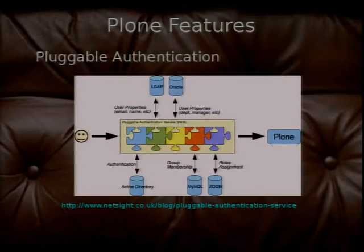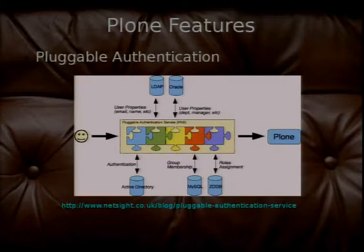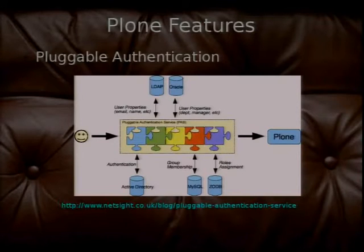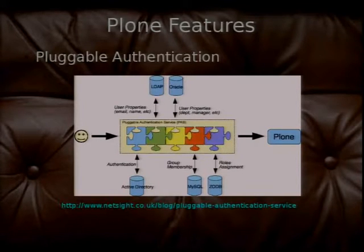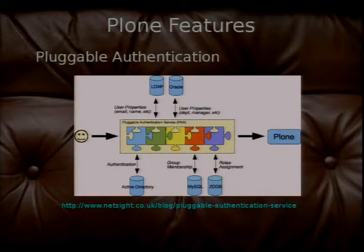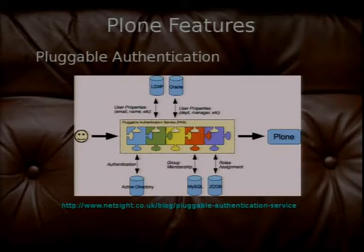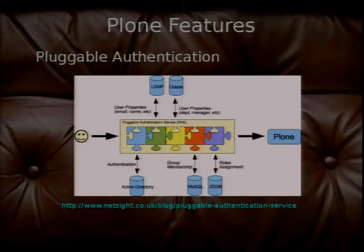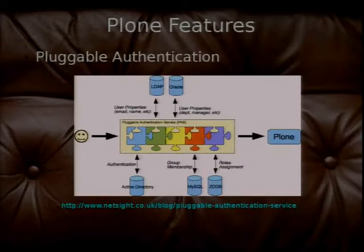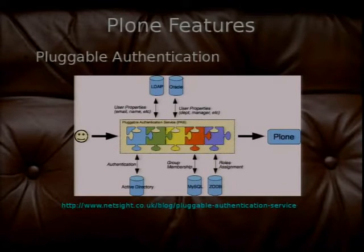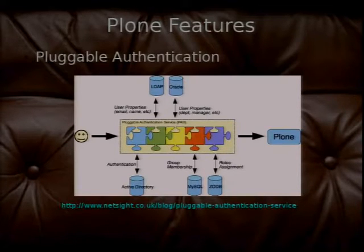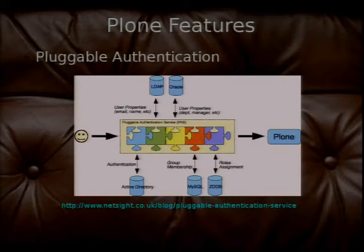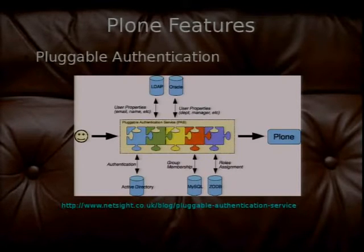This can of course create broken links. So Plone is nice, it remembers the old URL and the old URLs don't break, they continue going to the object. And if you delete an object, Plone will tell you there's some links in the site that link to this, you know, you can see them.